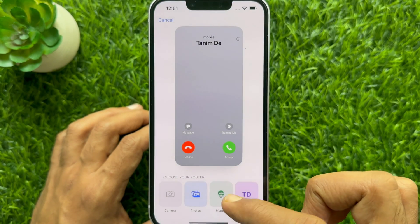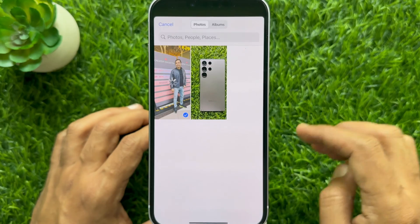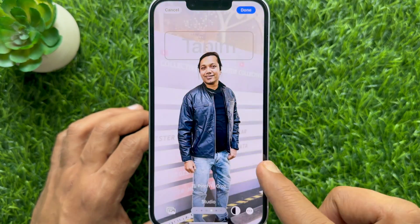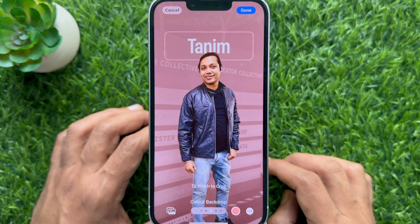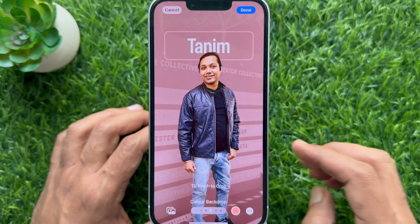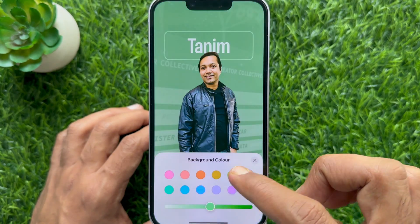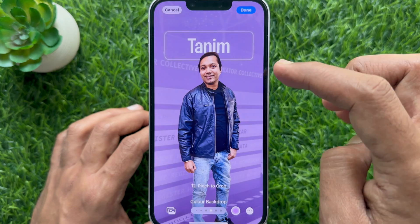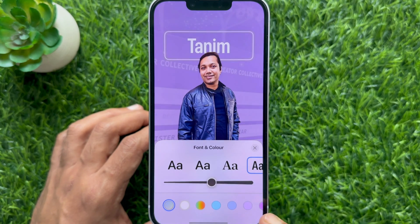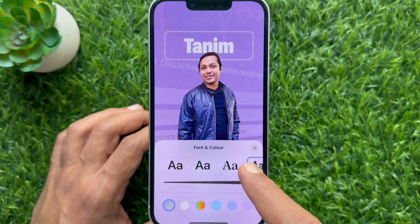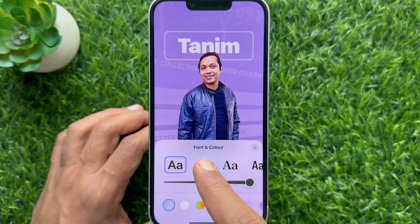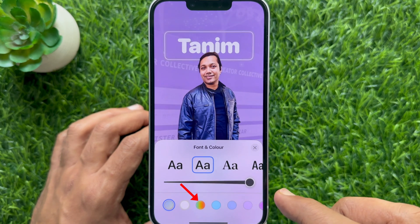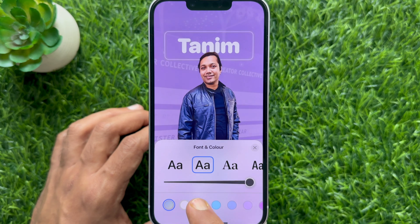Tap Photos and select one. You can change the style and also change the background color. Then tap Font, where you can change the font. In iOS 17.2 and later, here you will see the Rainbow color option.